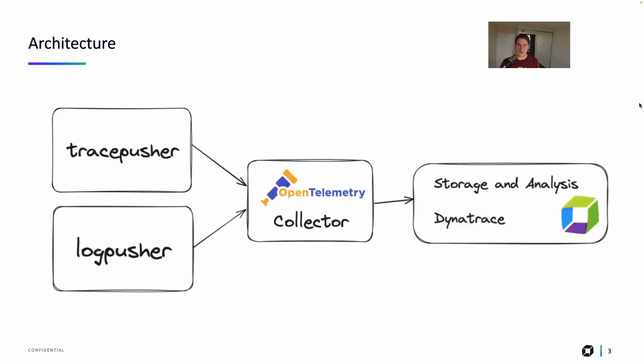First, the architecture. If you haven't seen my other two videos, the first one where I generate a trace and pass it through an OpenTelemetry collector to Dynatrace, and then the second where I do the same thing with a log, this video is kind of the culmination.